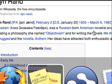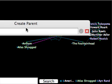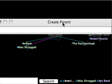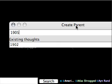So I can go to Wikipedia and find out that she was born in 1905, and that she died in 1982, and go back into Personal Brain, create a new parent to Ayn Rand, and put in 1905.